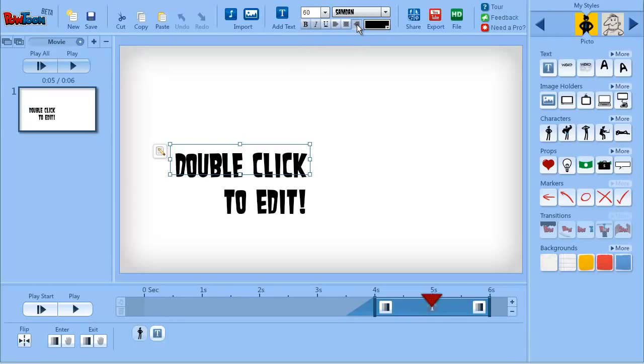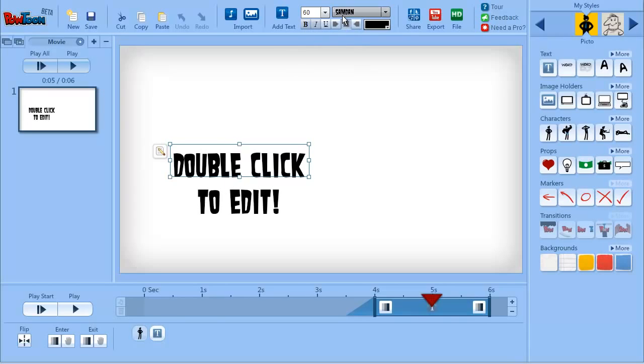And of course you can align them to the right, left, or middle. That's it for now. Let's leave some functions to the next tutorial. See you later.